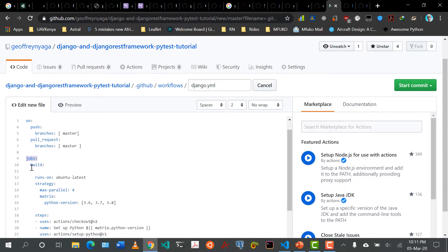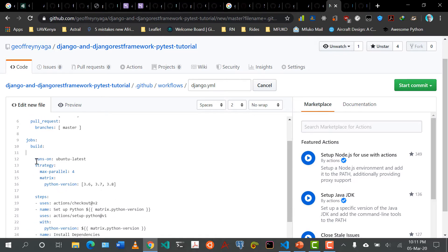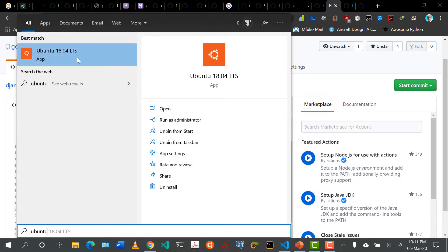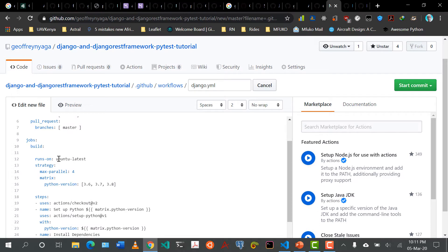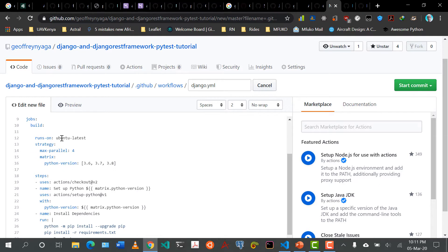Then we have the jobs, where we are saying we need to build something. We want this entire project to run on Ubuntu latest — you can specify which Ubuntu version you want. In my local machine I have Ubuntu 18.04. Usually it's advisable to run on the latest version of Ubuntu, because on the server whenever you run sudo apt upgrade it can handle that.